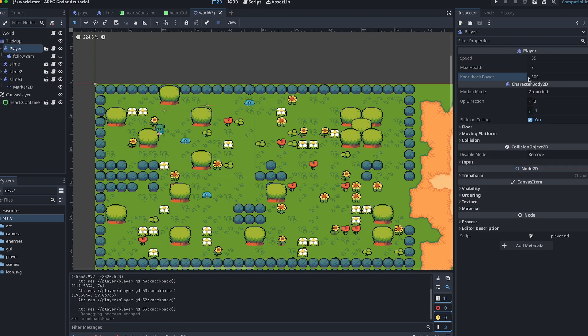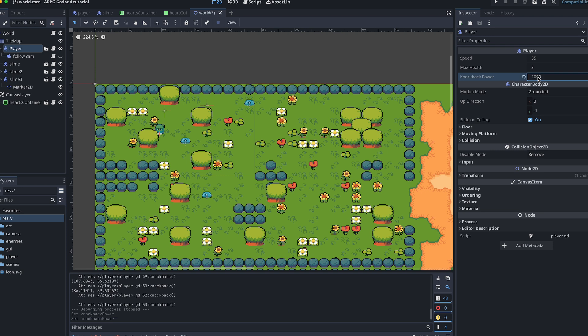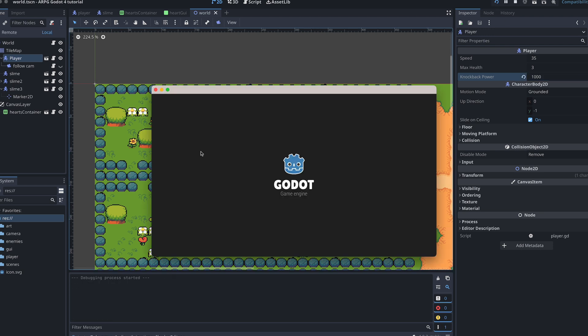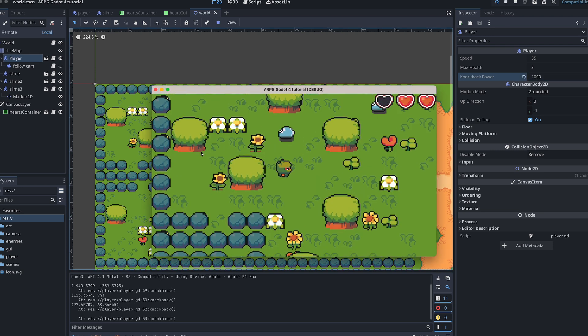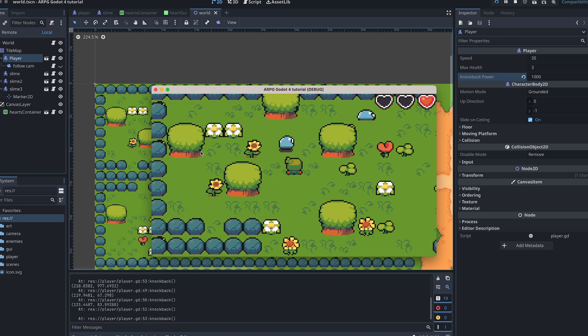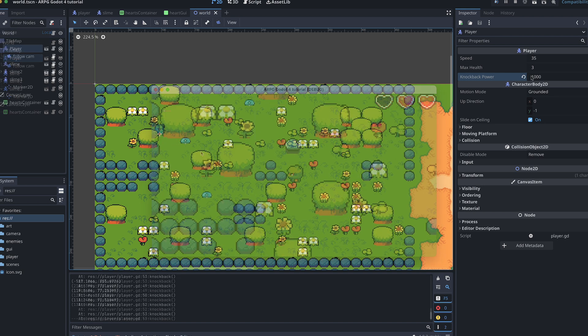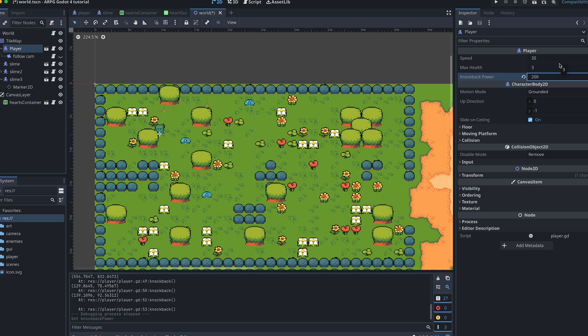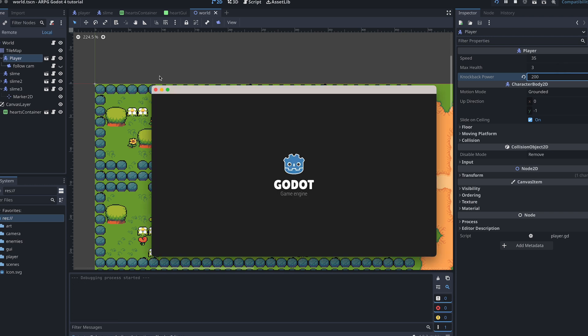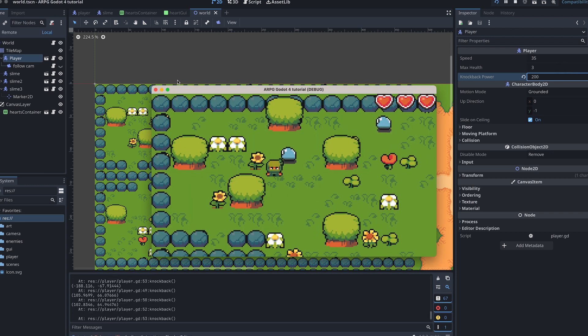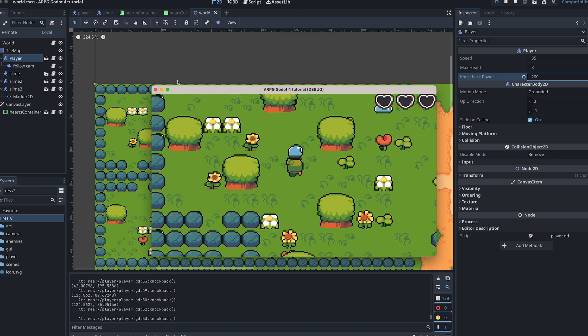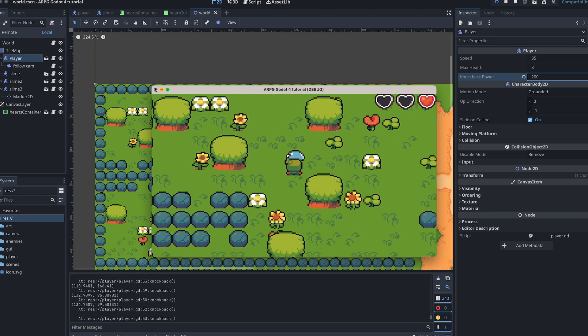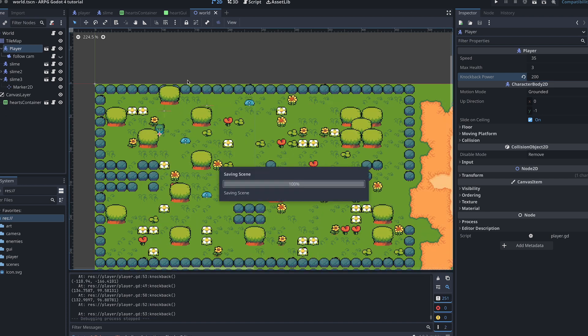Remember to also experiment with the knockback power. Do you want it higher? Or maybe lower? This can change a lot during development. Your preference might change once you add more things to the game.